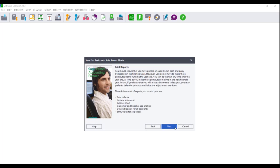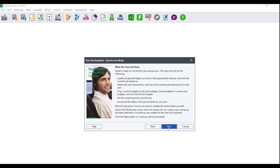Click on Next. The 'What the year-end does' screen will display, advising you of what exactly happens when the year-end assistant is run. Please read this information carefully, and once you have understood what is going to happen, click on Next.